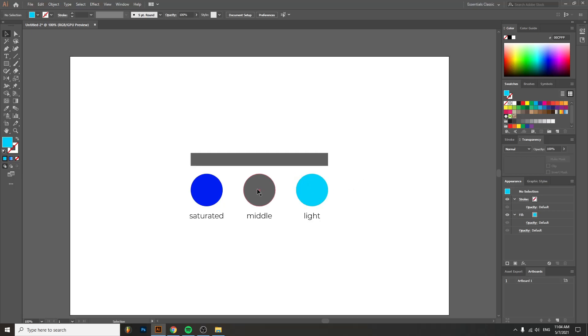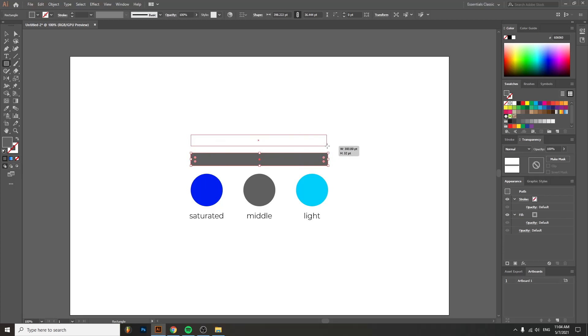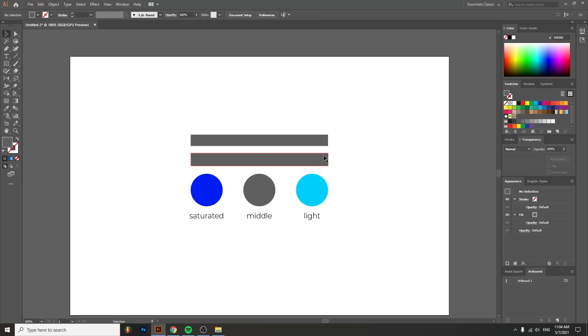We want a middle color—a color that is between the saturated and the light one. But how do we achieve that? Well, we have to create a rectangle. You can do that by going to the rectangle tool and easily creating a rectangle like so.